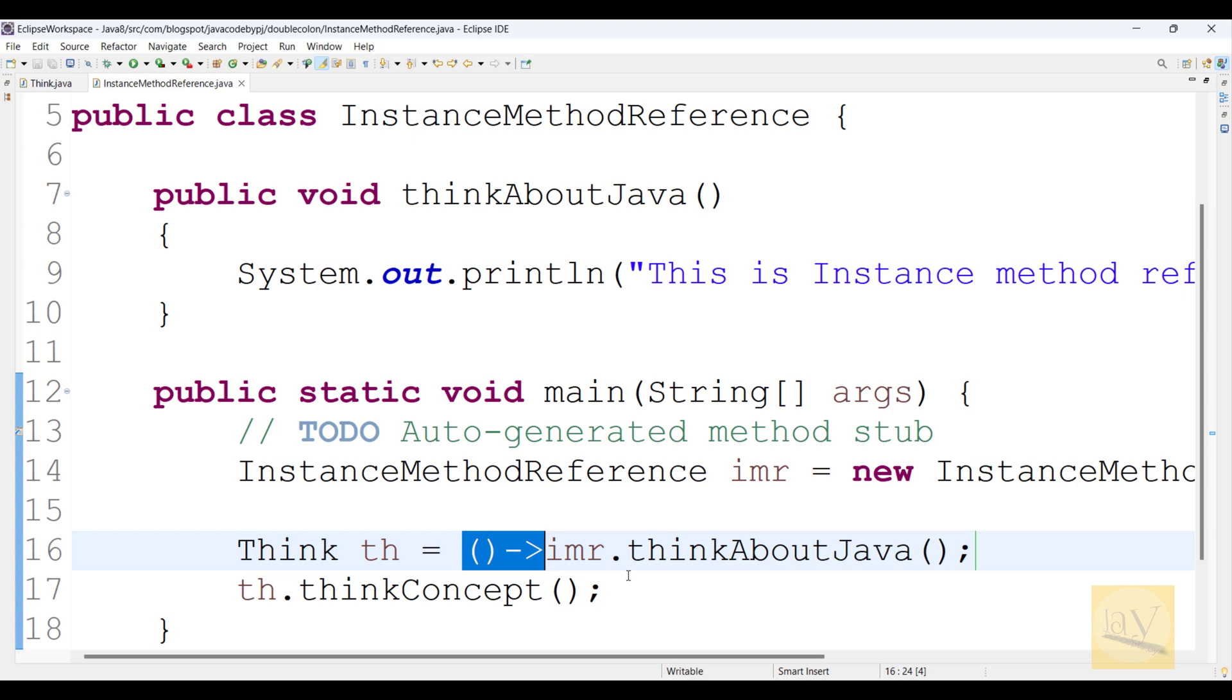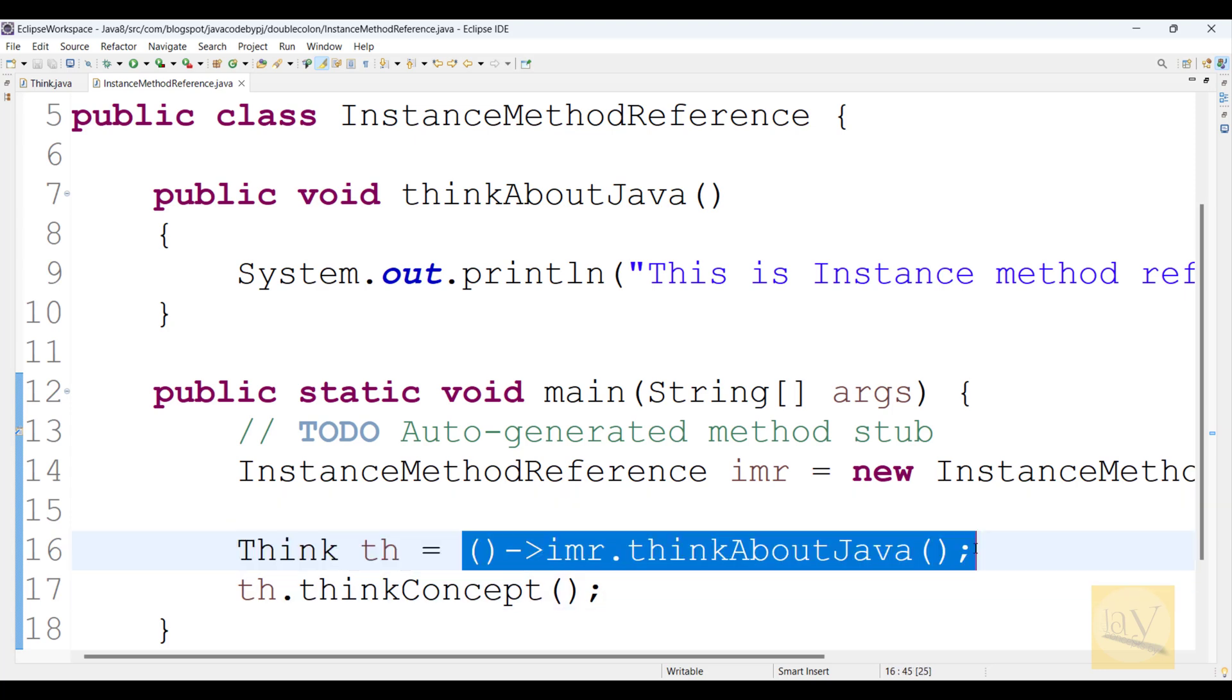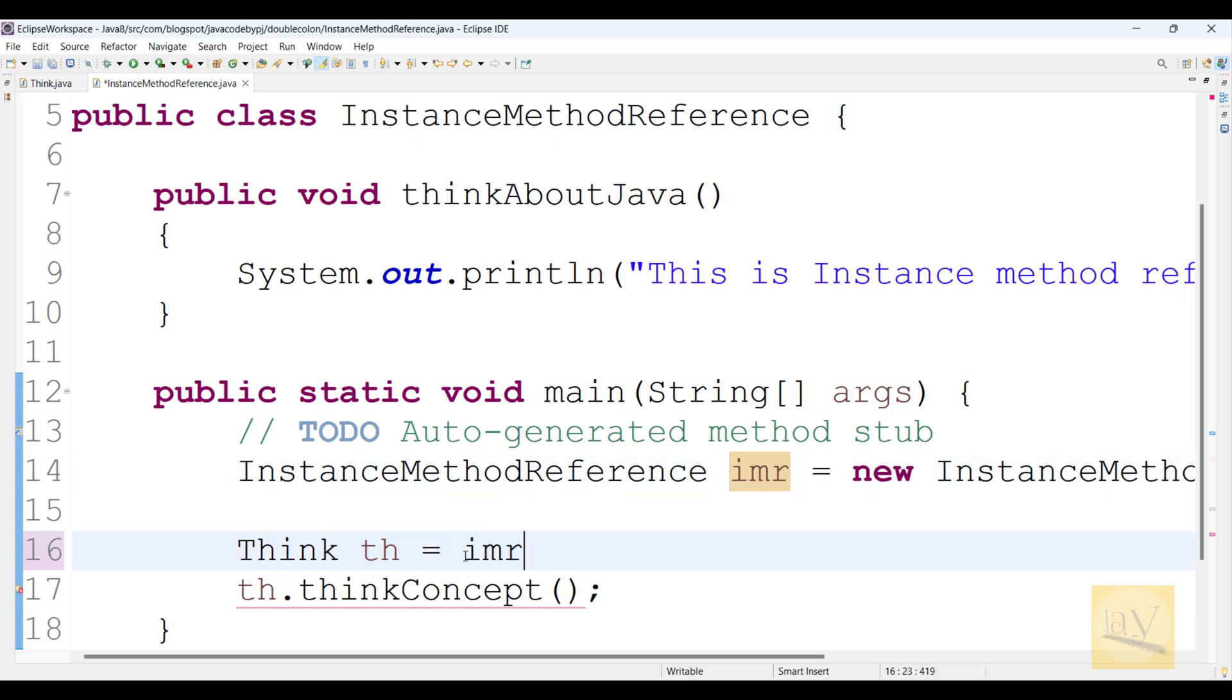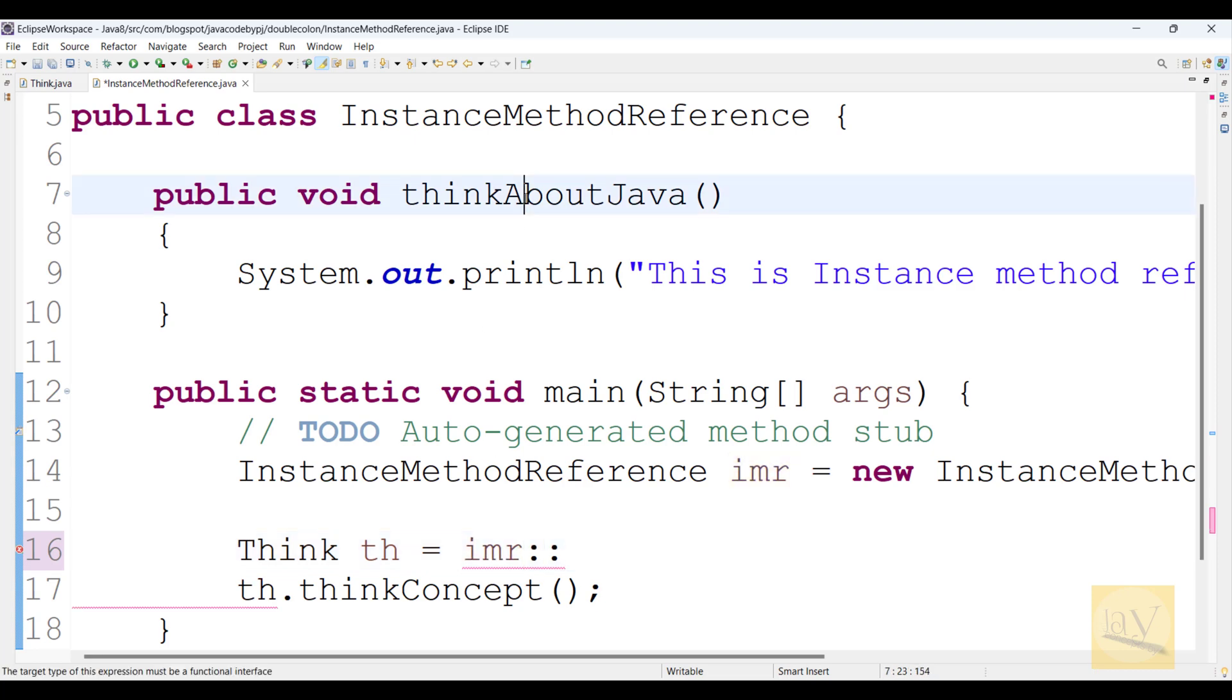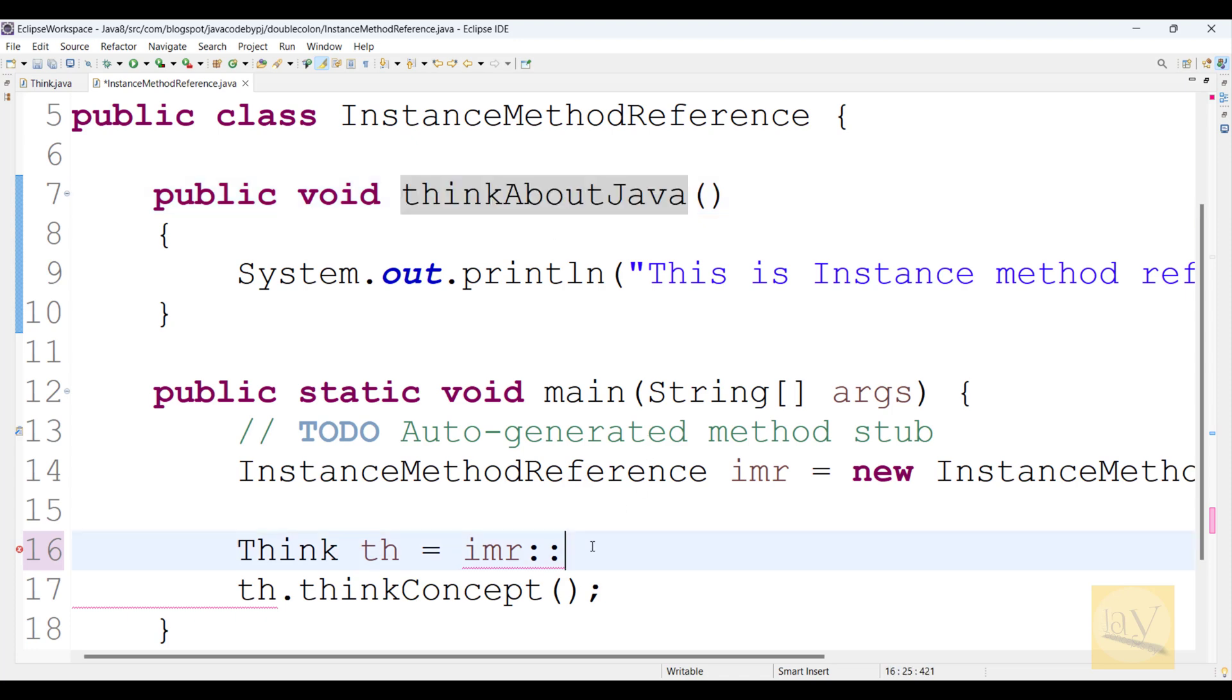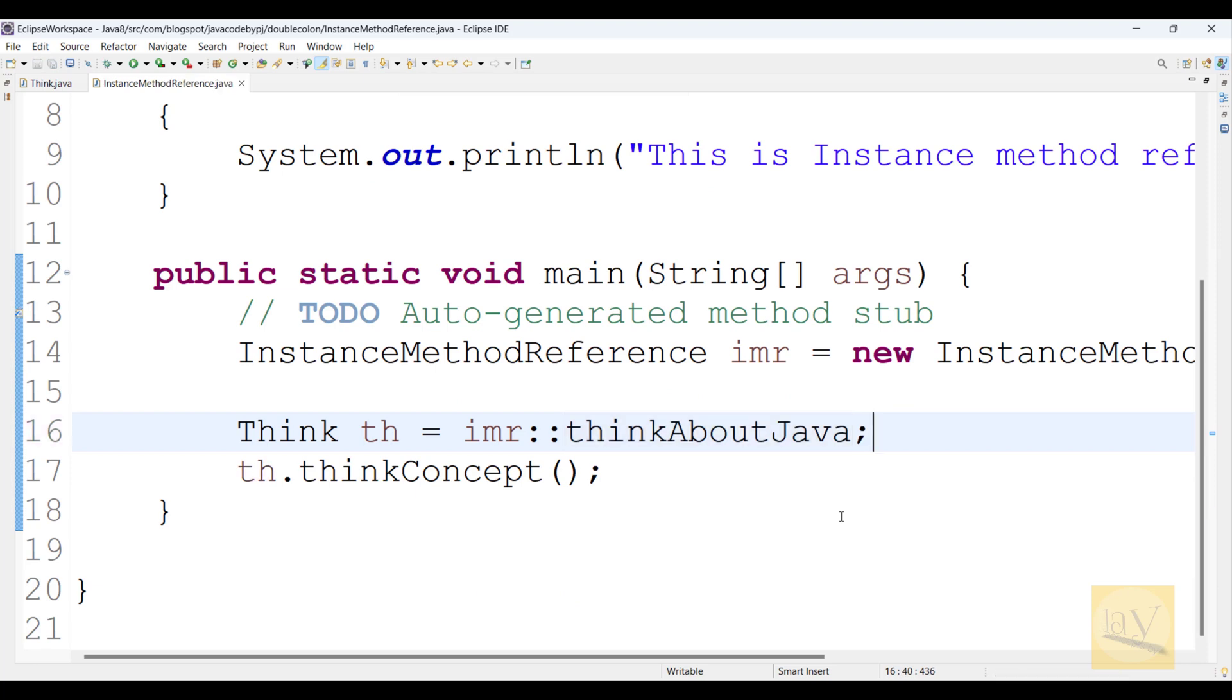So I'm just going to delete this line. imr using double colon operator, I'm just calling thinkAboutJava. Perfect. Now save it.